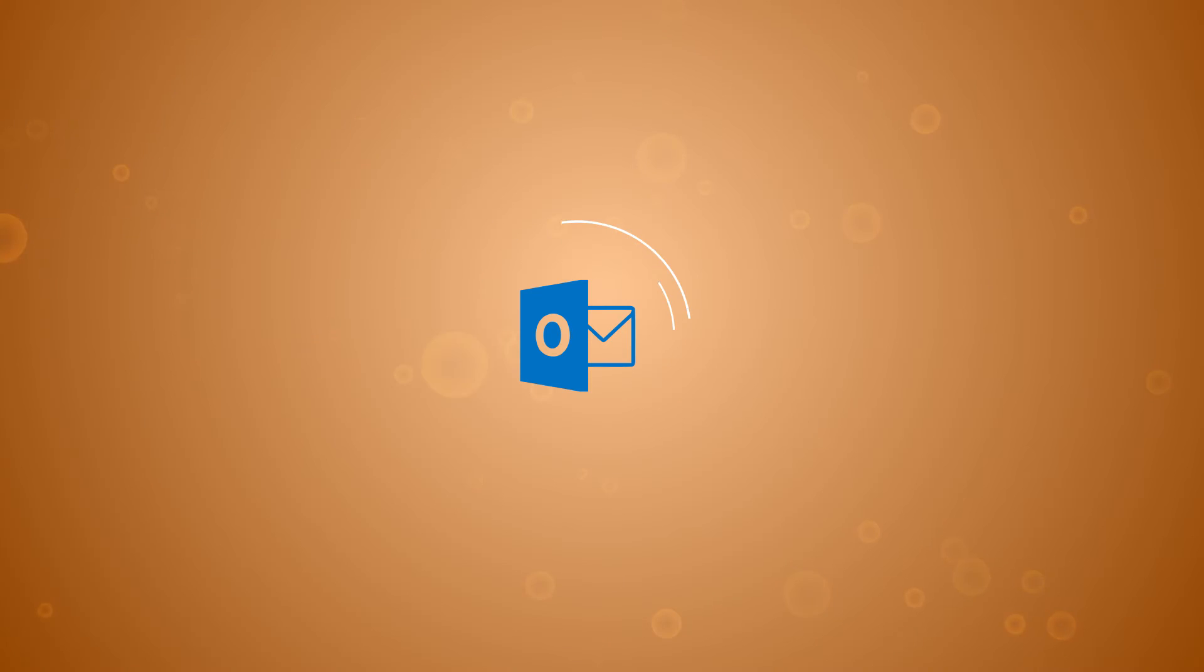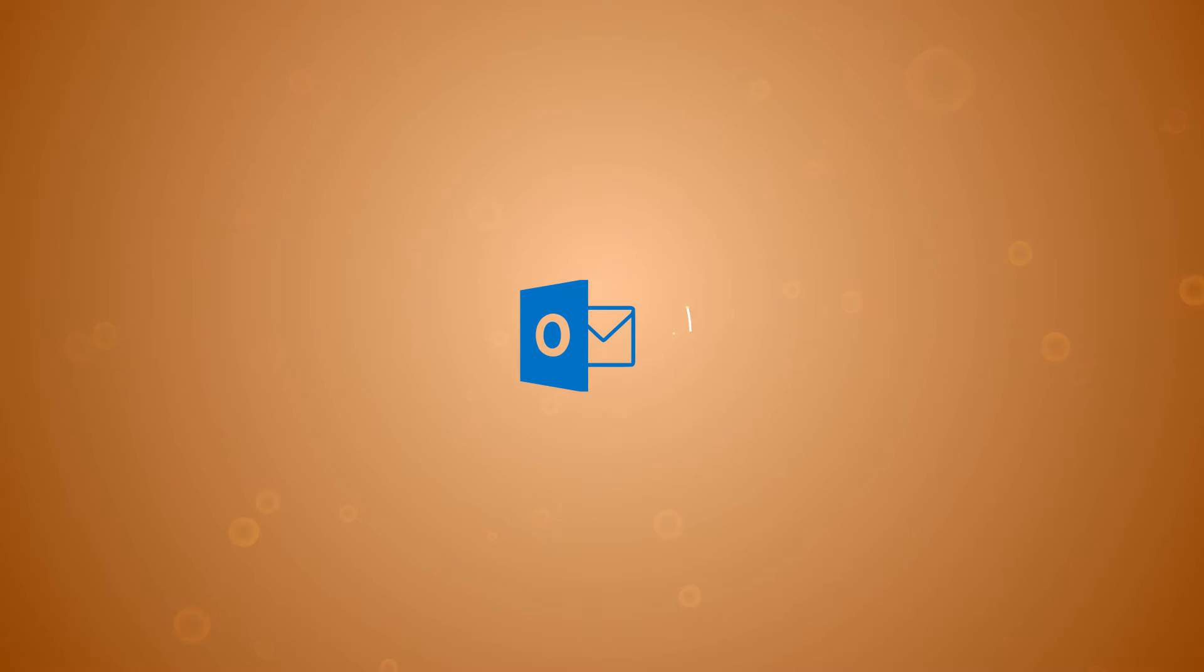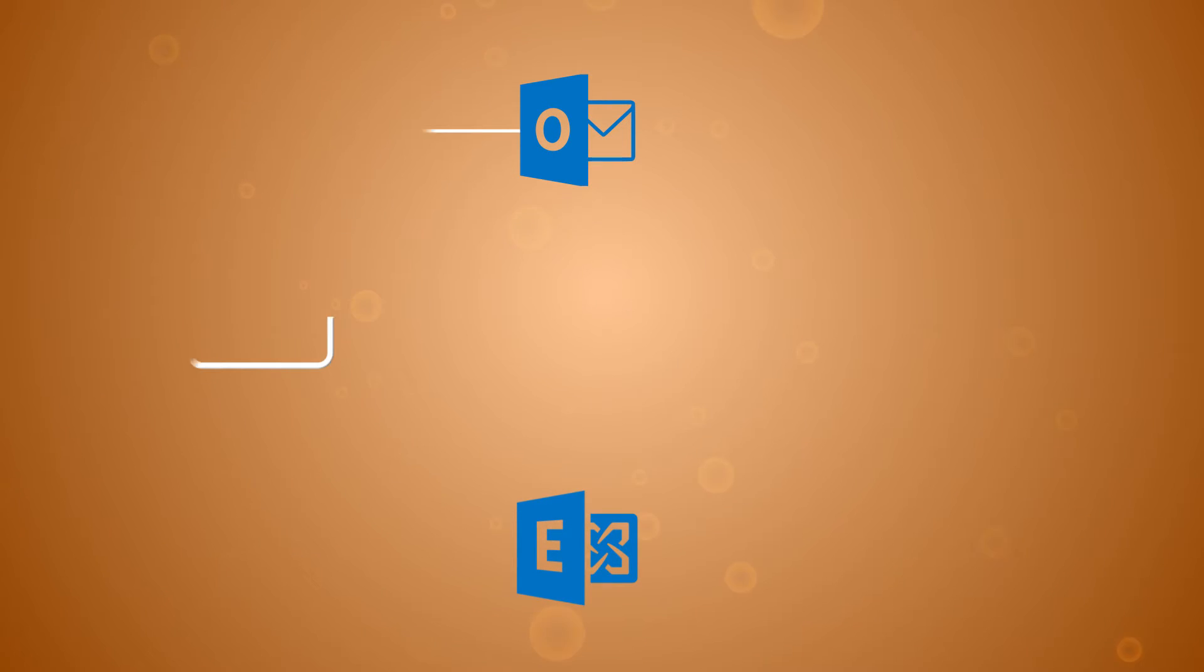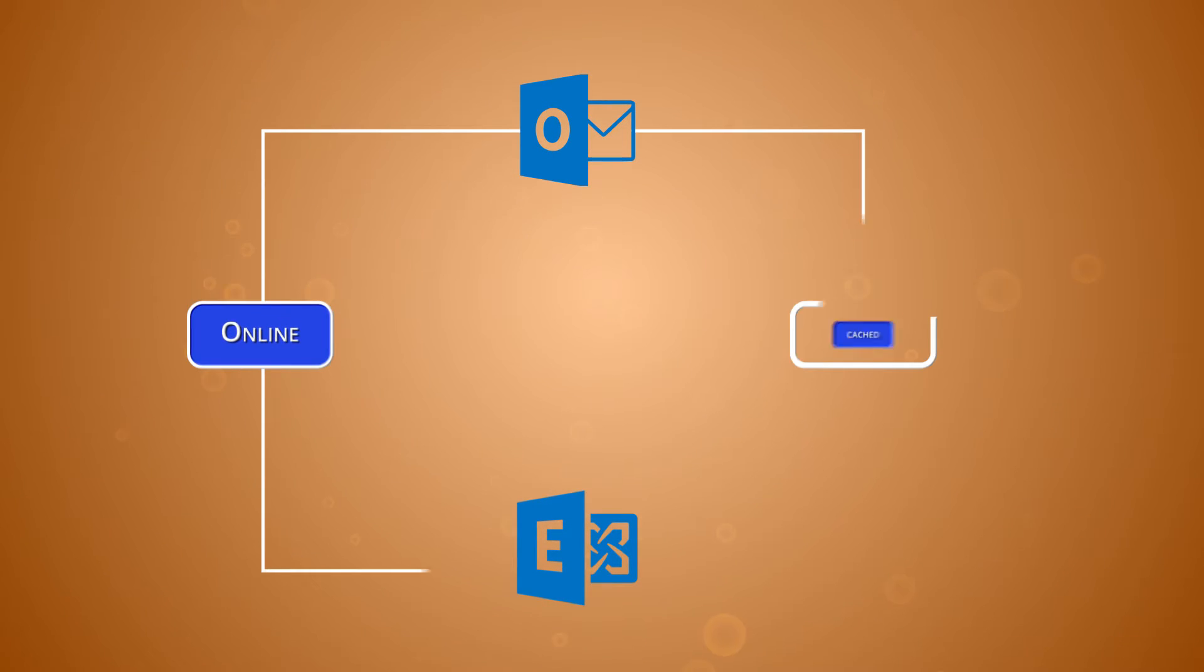MS Outlook is truly a life changing application for all professionals. It uses two modes to connect with the exchange server: online mode and cached mode.